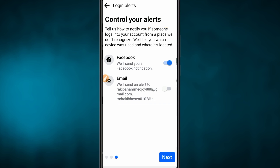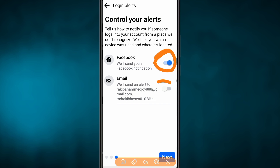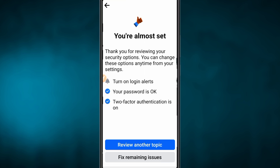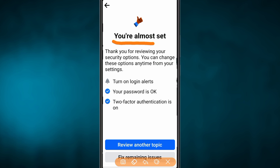If you have a missed login, a report on your profile, or a hack attempt, then you will have a shared notification on Facebook. And if you click on Gmail, you can add Gmail and get notifications there. If you don't like this, you can turn it off. Just click Next.